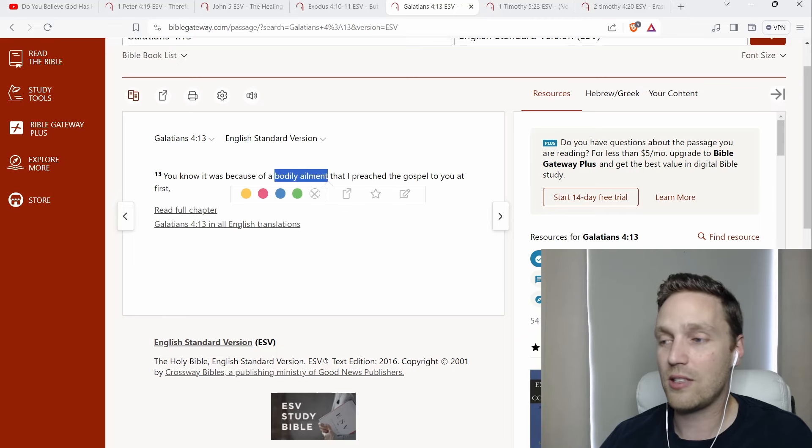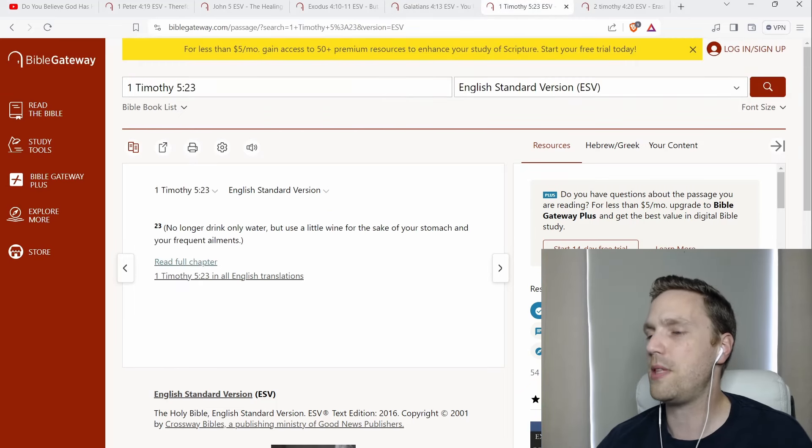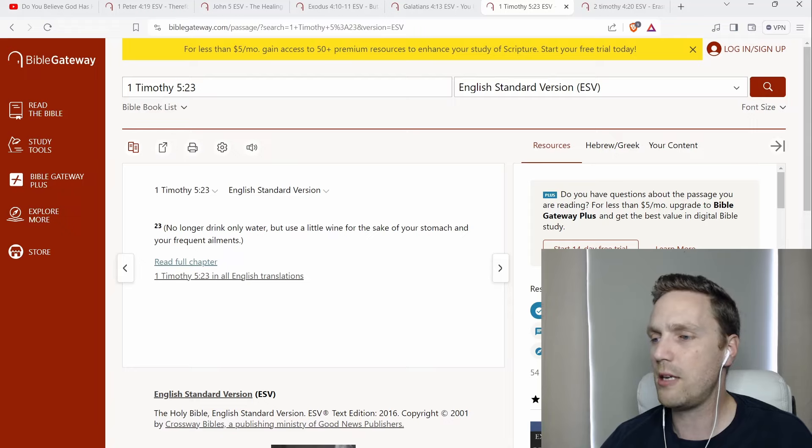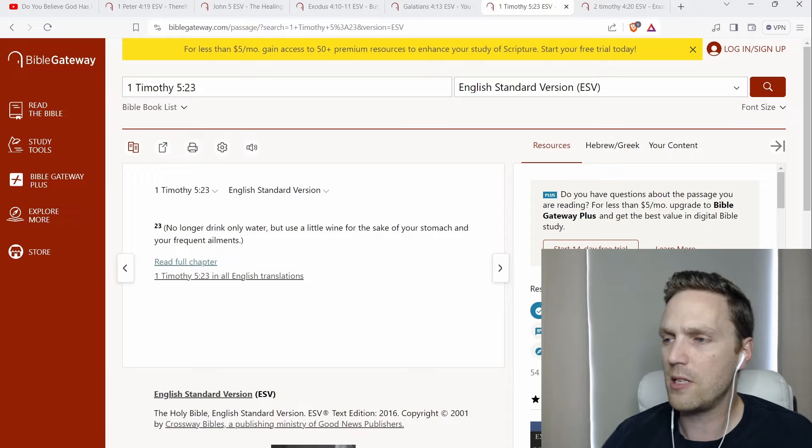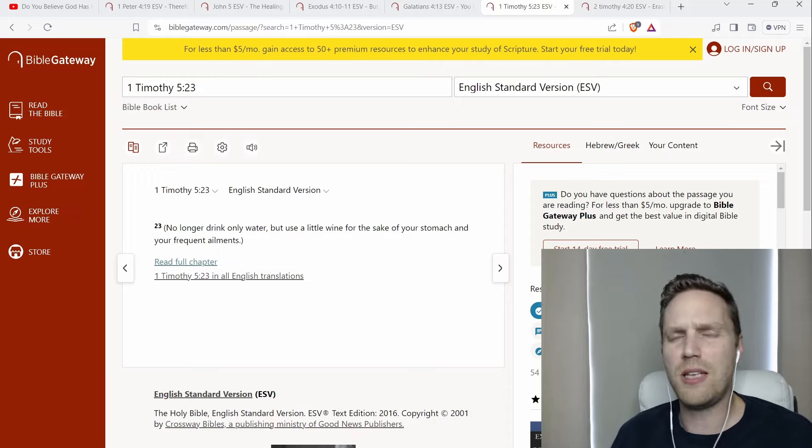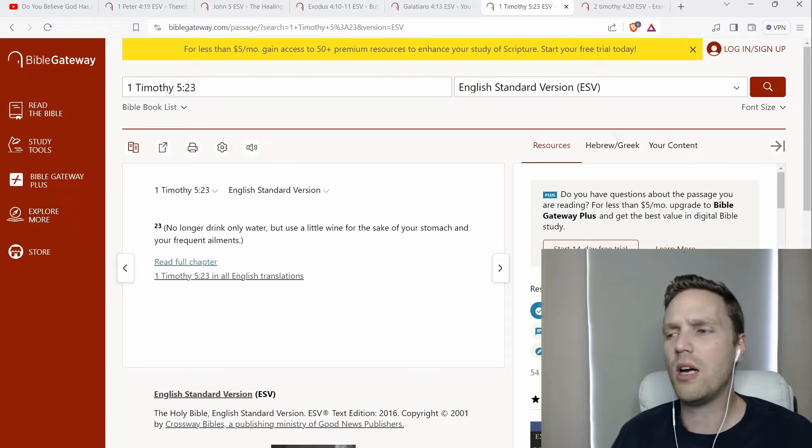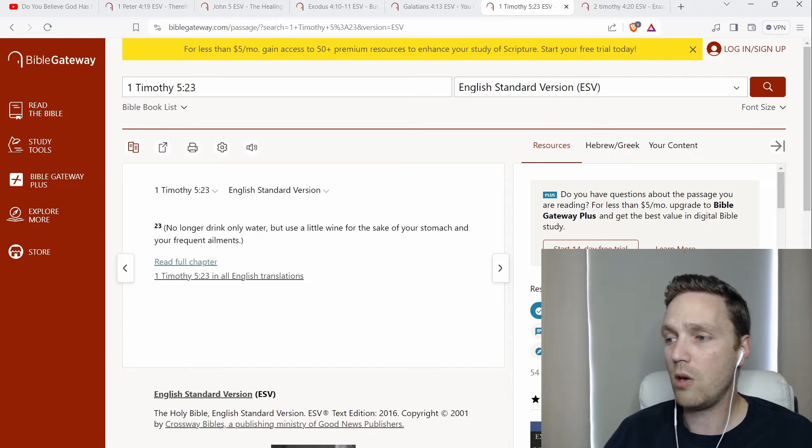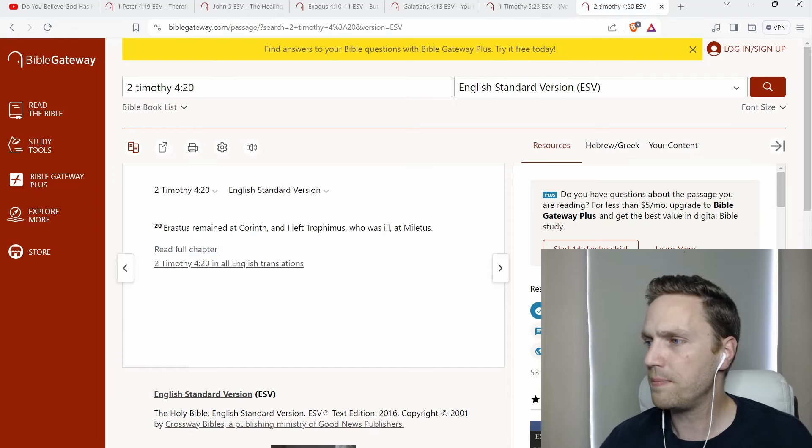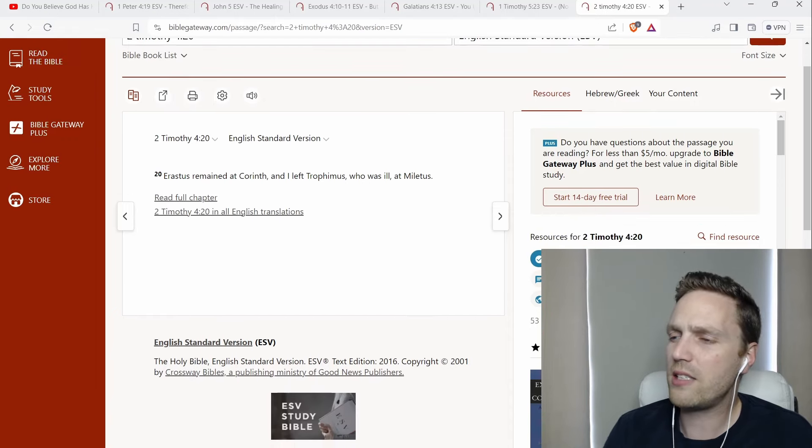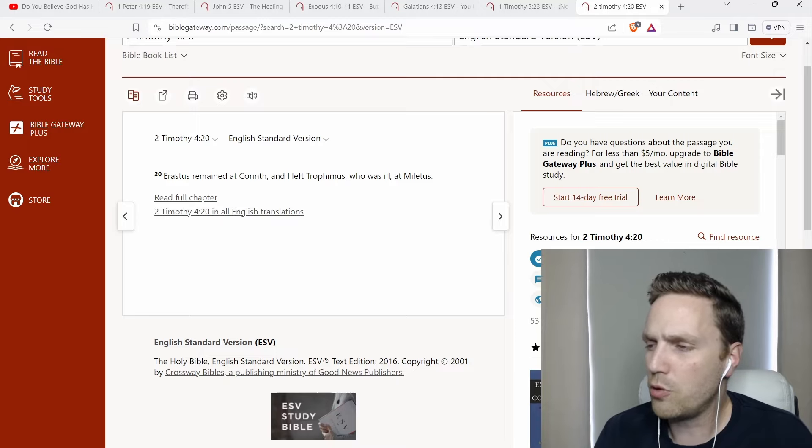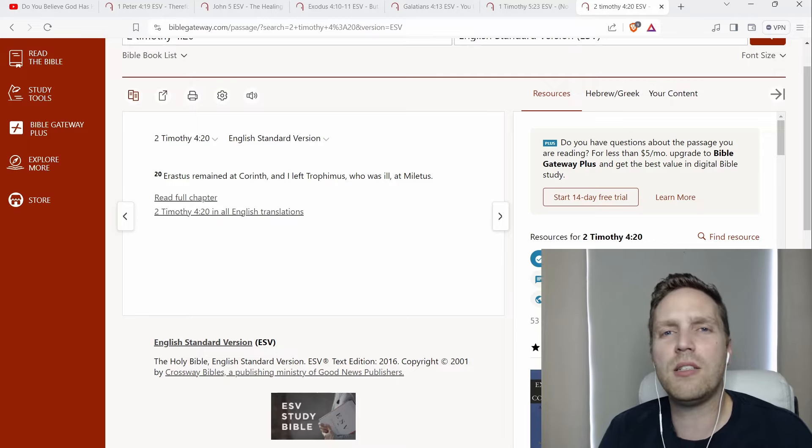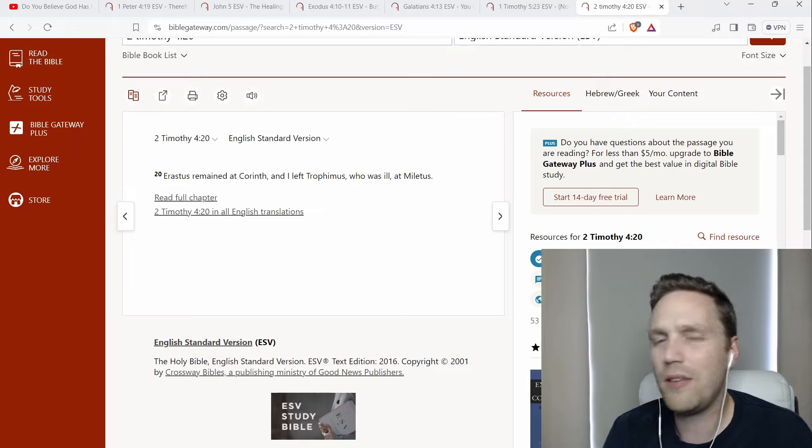How about first Timothy chapter 5? This is Paul writing to Timothy, no longer drink only water, but use a little wine for the sake of your stomach and your frequent ailments. How come Paul doesn't tell Timothy, Timothy, you have stinking thinking, man, you need to believe that God has already healed you. You need to understand that God doesn't want you to suffer. He said, no, take a little wine. This is the way you can deal with it. Second Timothy chapter 4, verse 20, Paul again, writing Erastus remained at Corinth and I left Trophimus who was ill at Miletus. So Trophimus was ill, was sick. And Paul didn't just claim his healing. He didn't teach him to get rid of that stinking thinking. Nope. He left him ill at Miletus.